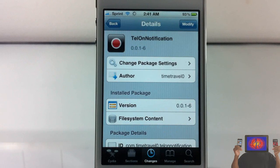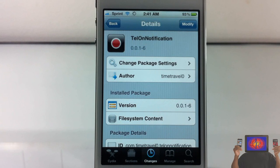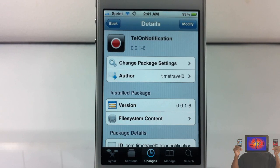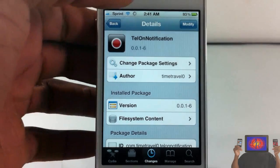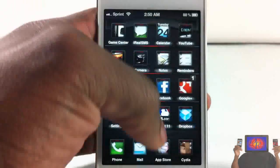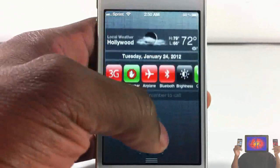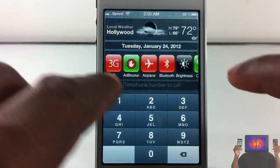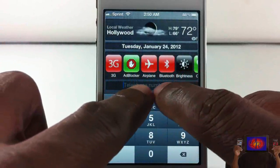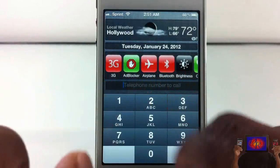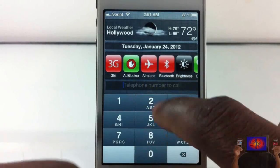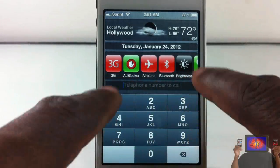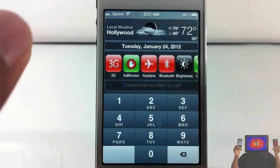Hey YouTube, opinionated reviewer here, bringing you guys a video on Tellon Notifications. It's by Time Travel Zero and it's in the Big Boss repo for free. Basically what it allows you to do — as you guys just saw — is make a call directly from your notification center. It adds a little widget right inside your notification center and all you have to do is tap on it.